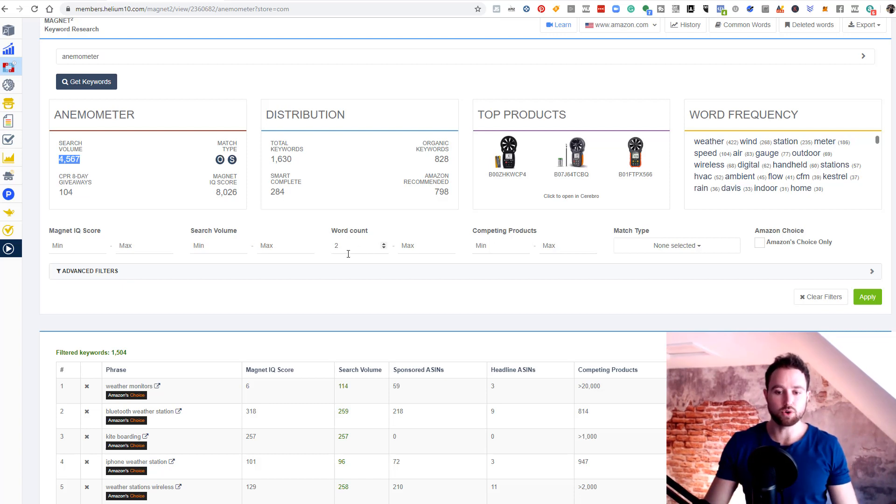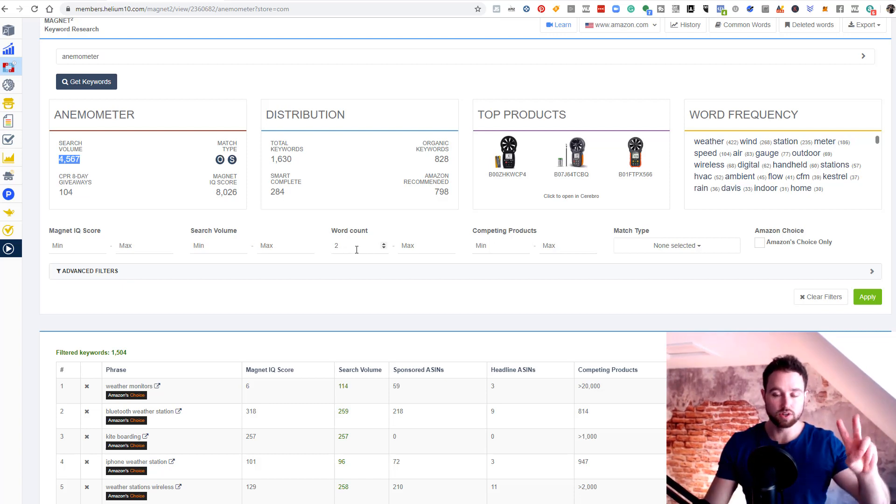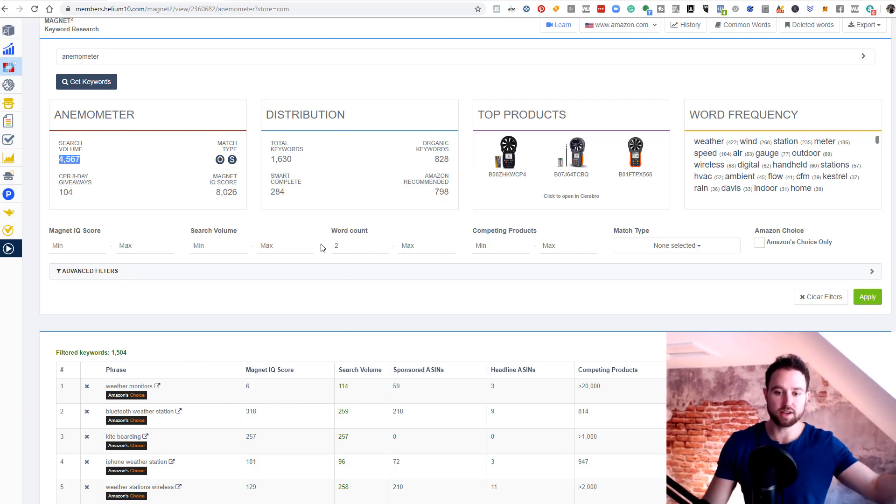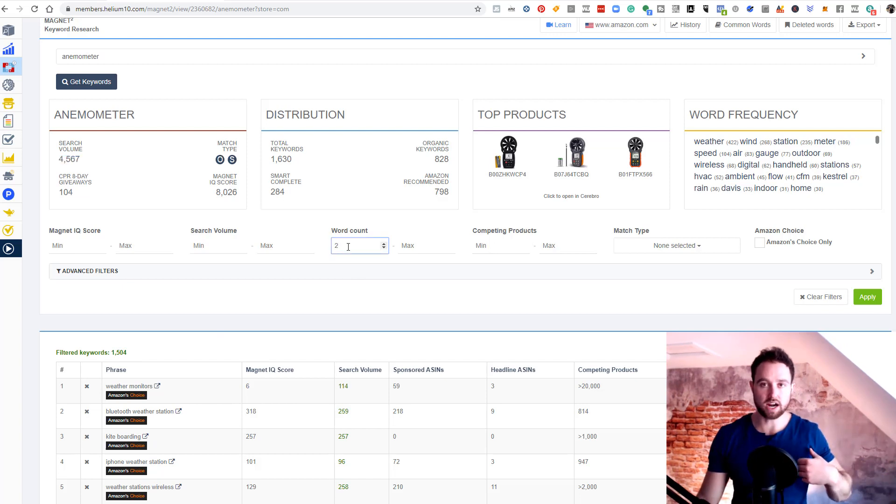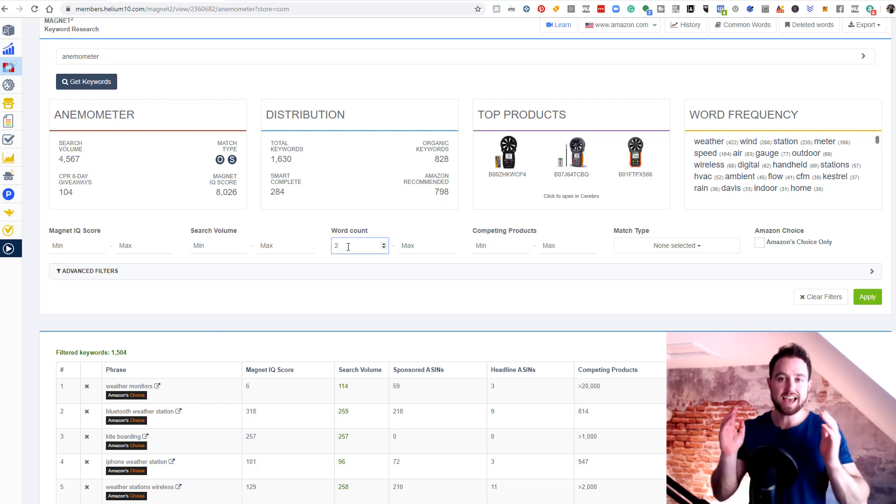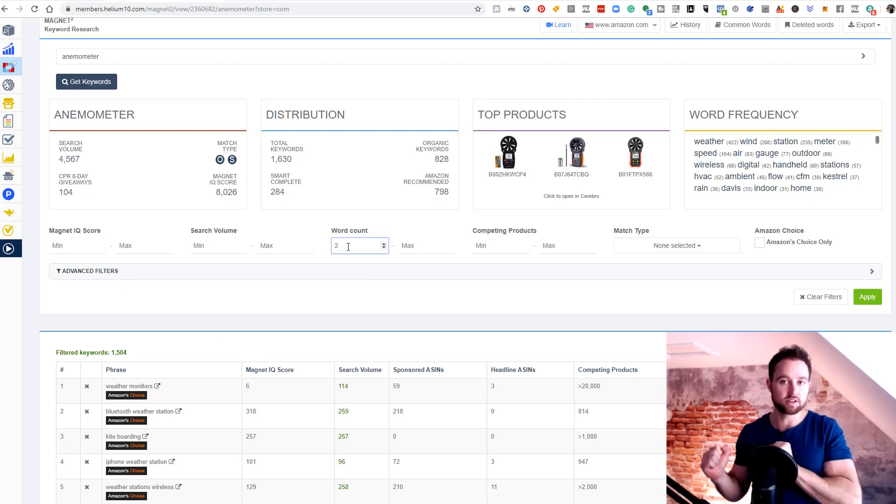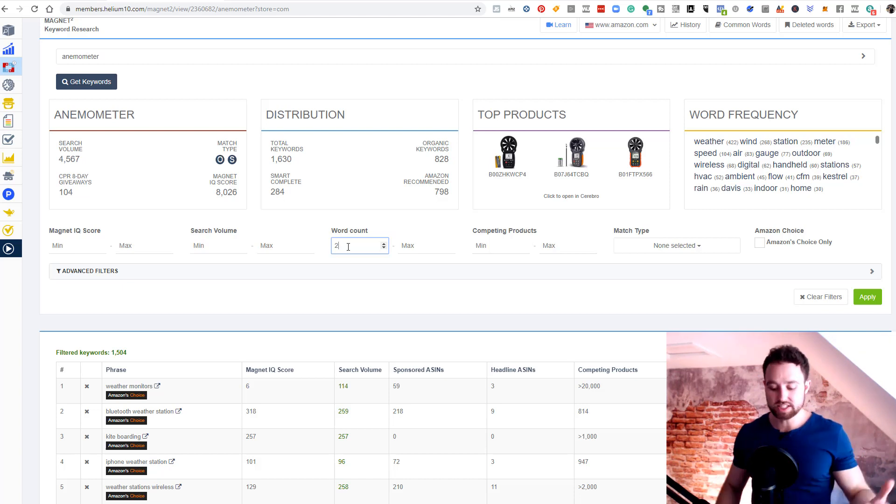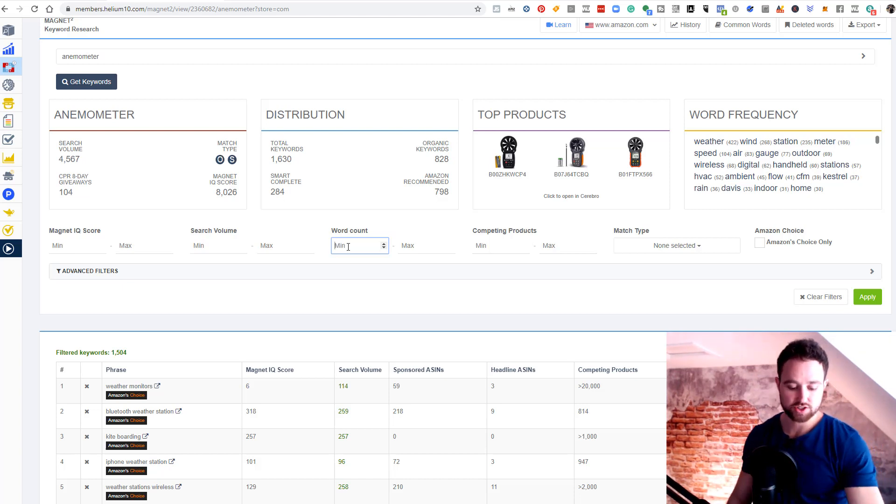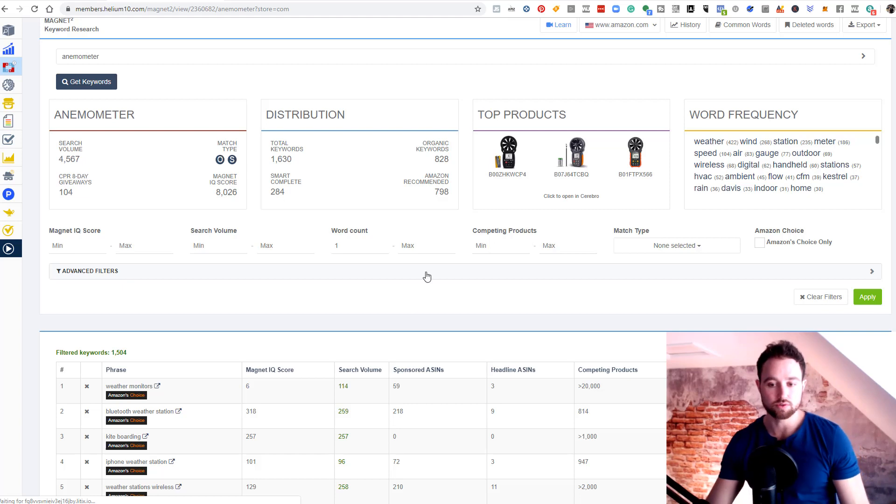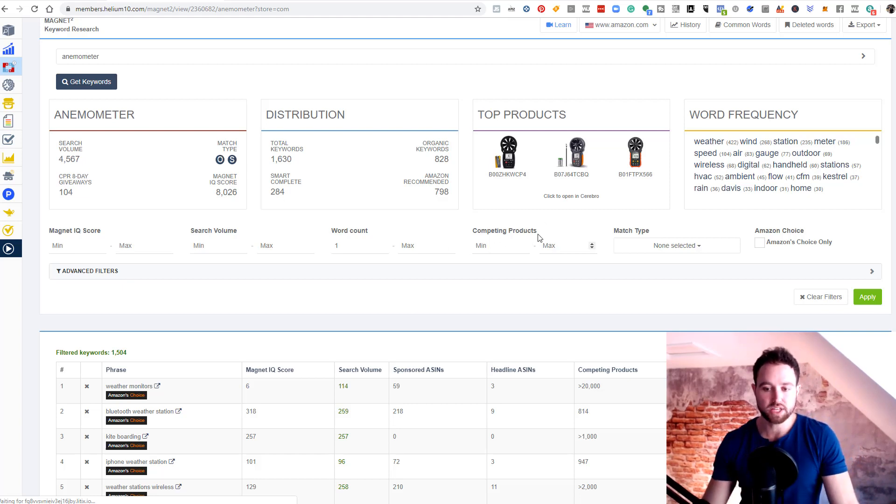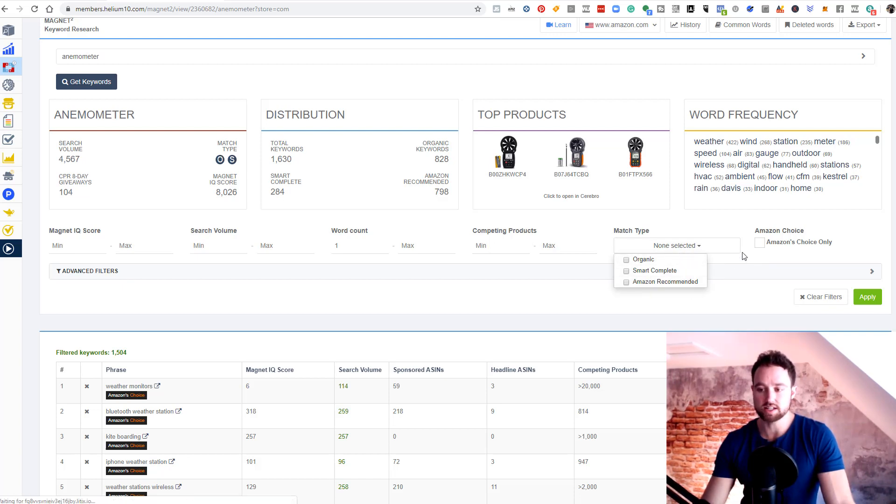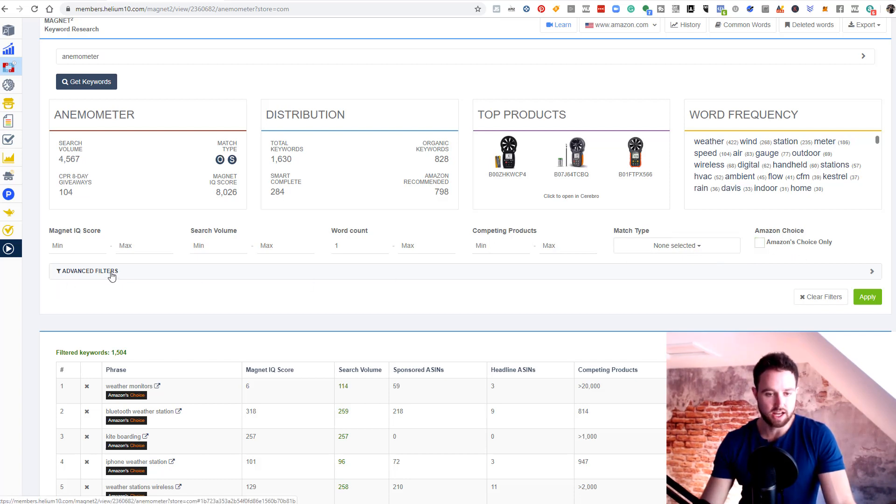Word count is very important. The default is two. That means it's only gonna show you key phrases that have at least two words in them. This is a problem in our current market with keywords like anemometer. That's one word. So we definitely wanna see one word, so we're gonna change this to a minimum of one instead of two. Competing products, leave this blank for now. Match type, leave this blank too. Amazon's choice, leave that out.